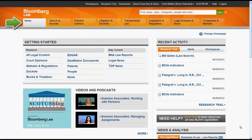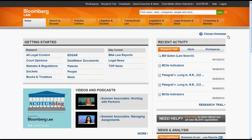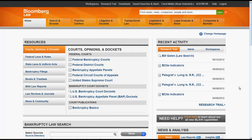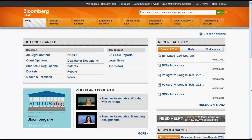The home box represents your home page. The default home page is Bloomberg Law. You can change your home page by clicking on Change Home Page, selecting your new home page, and then clicking Save. Once you have selected a new home page, that content will appear every time you click on Home. Unless you practice in a specific area, you will most likely keep your home page as Bloomberg Law.